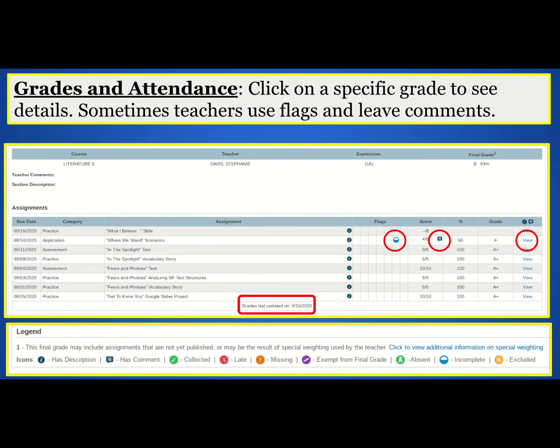PowerSchool provides insight into your child's overall grade in each of his or her classes. You also have the option to click on each course to see grades for individual assignments. When reviewing grades with your student, please pay attention to any flags or comments that the teacher may have left. There's a legend at the bottom of the page that explains what each icon means.